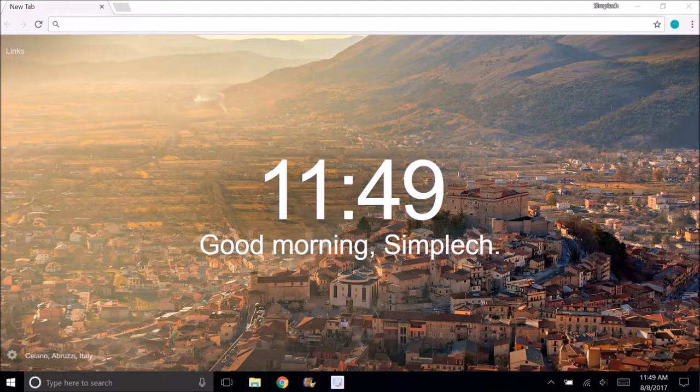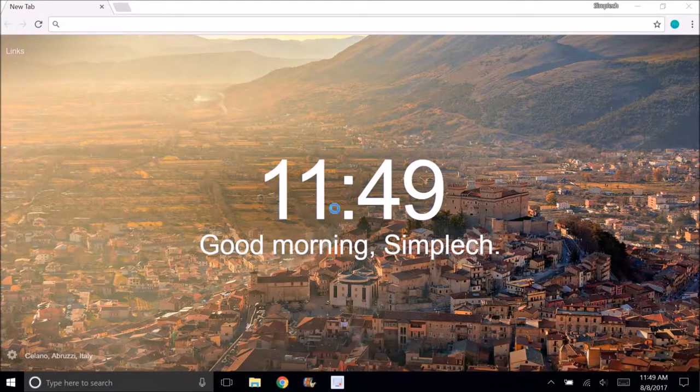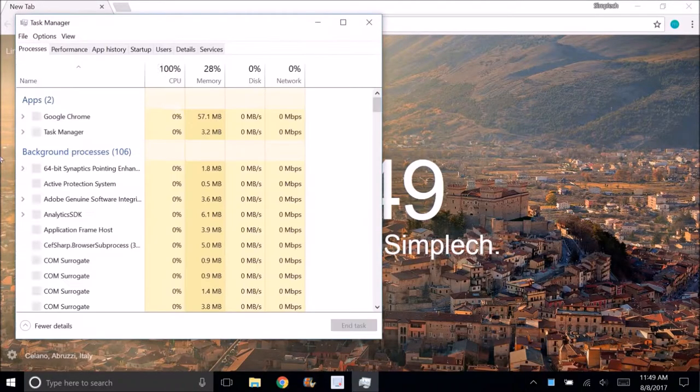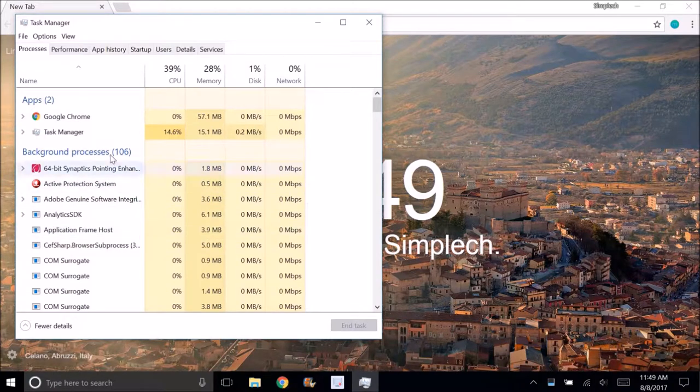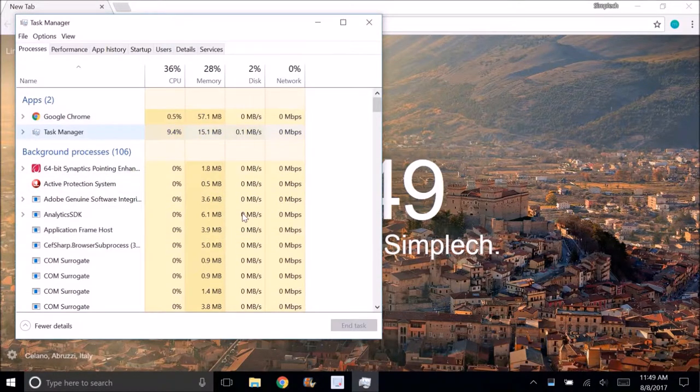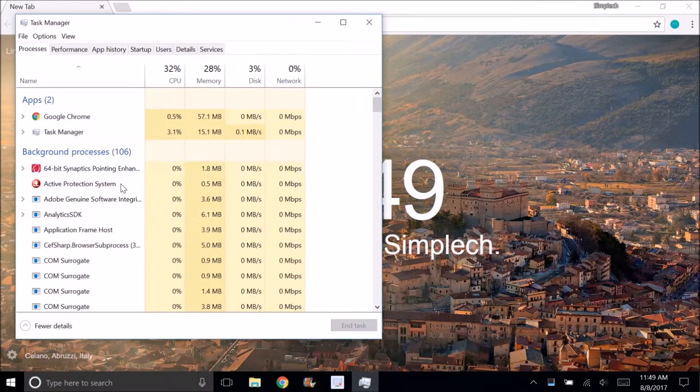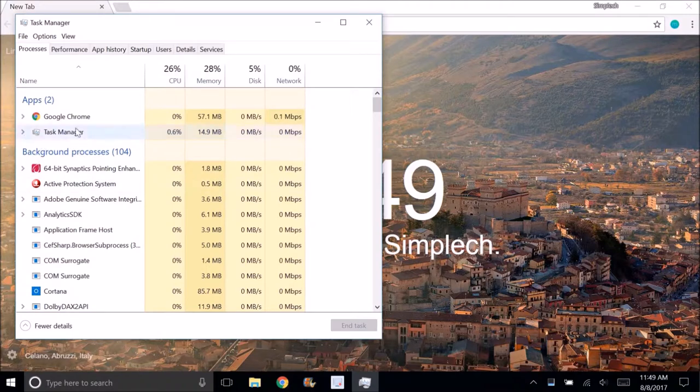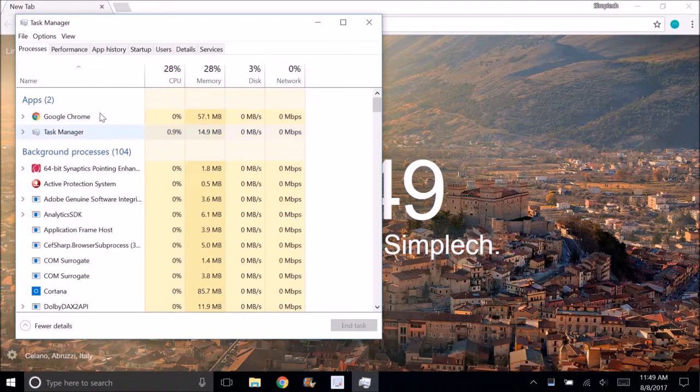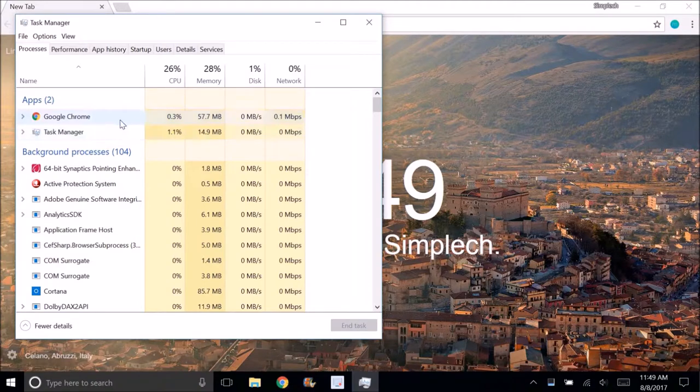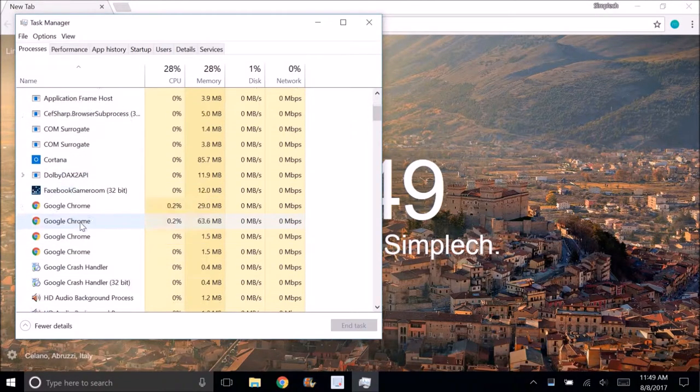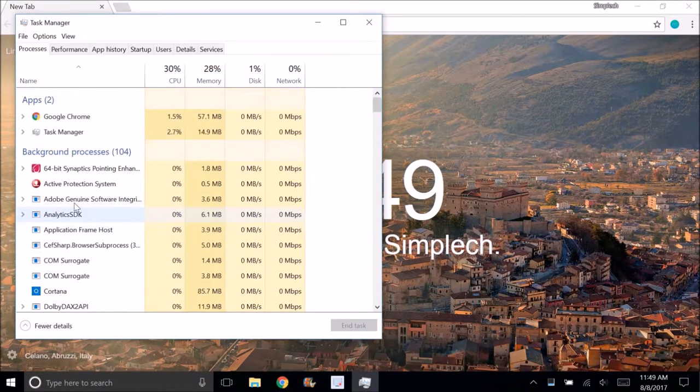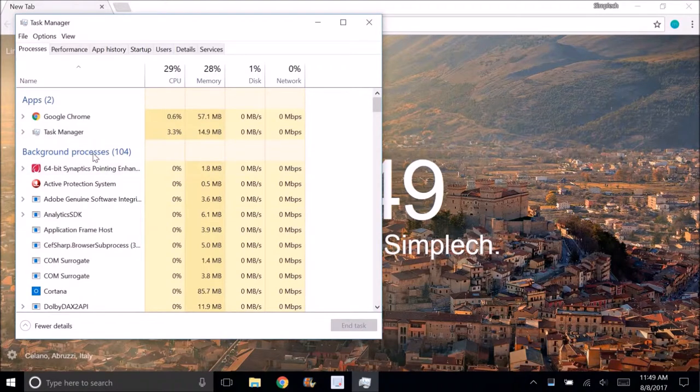Click on task manager. This shows all the current tasks running on your computer. As you can see it says my computer has two apps running: task manager which is this right here, and Google Chrome which is this right here. And I have all of these background processes, 104 of them.